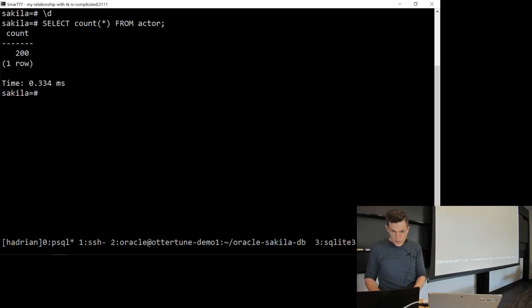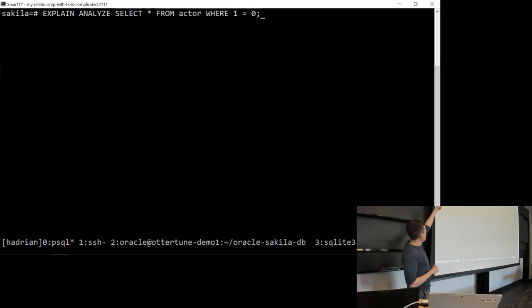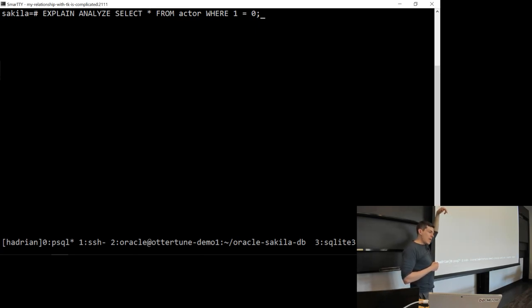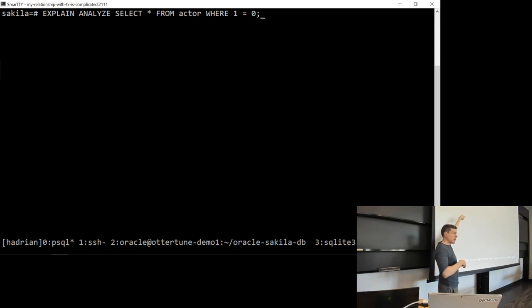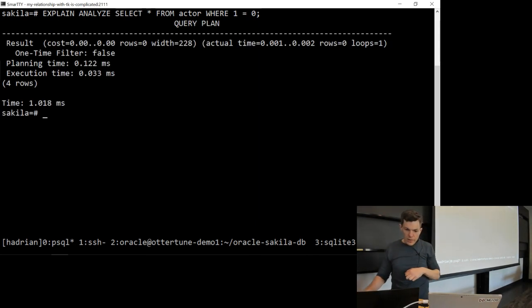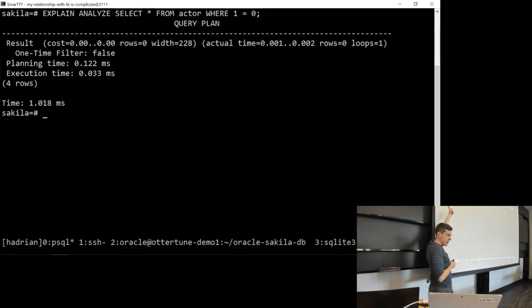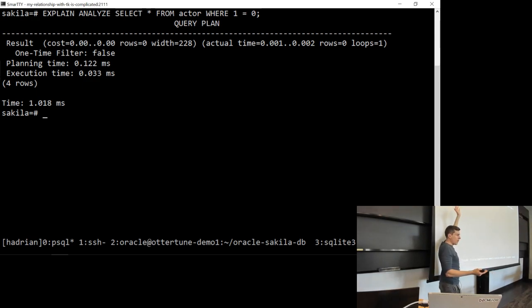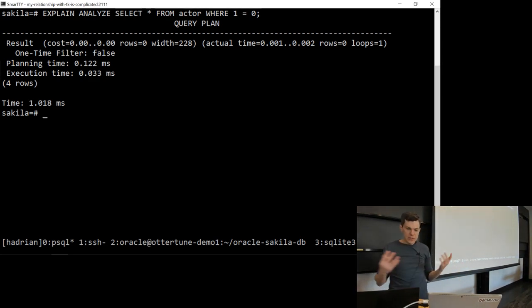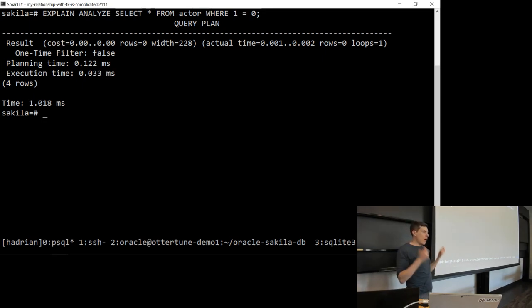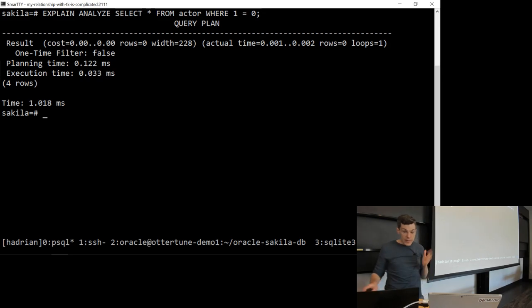For the impossible query 'where 1 equals 0' — in Postgres, it says 'one time filter is false.' It recognized that 1 equals 0 always evaluates to false, applied the filter once, saw that no tuple would ever match, and didn't actually read the data. In MySQL, in the extra parameter it says 'impossible where,' recognizing nothing will ever match. There's a warning where they rewrote my '1 equals 0' as just '0,' so everything evaluates to false.